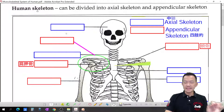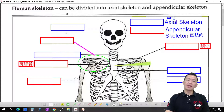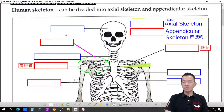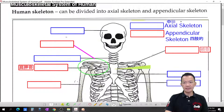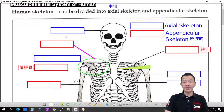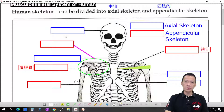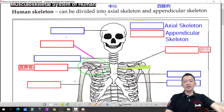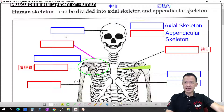The human skeletal system can be divided into the axial skeleton and also the appendicular skeleton. The appendicular skeleton refers to the four limbs — your hands and your legs.